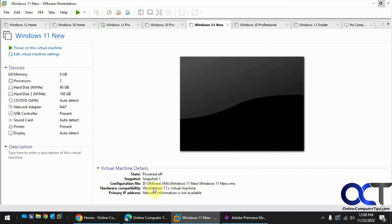Close. And now you can see the hardware compatibility is now Workstation 17x. So it's a real simple process.